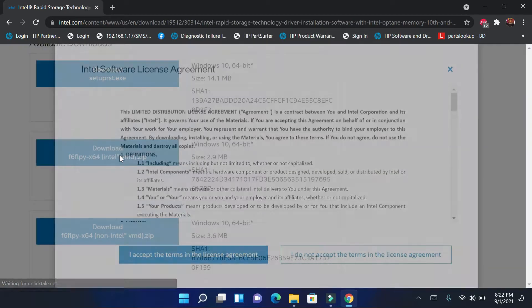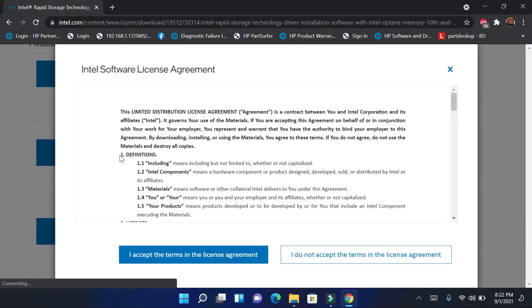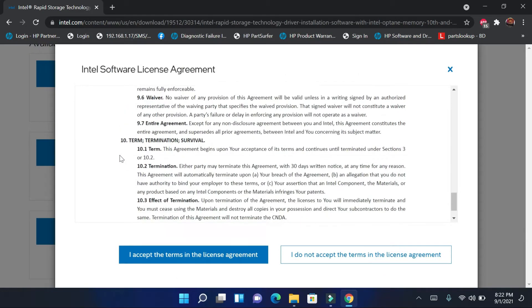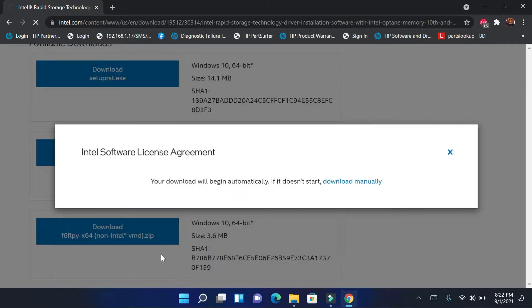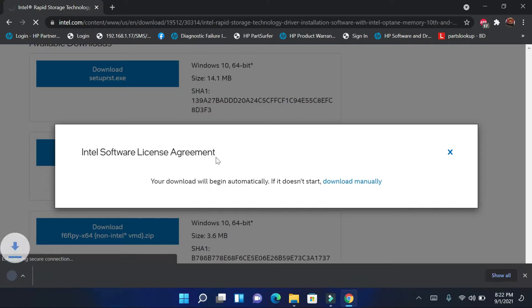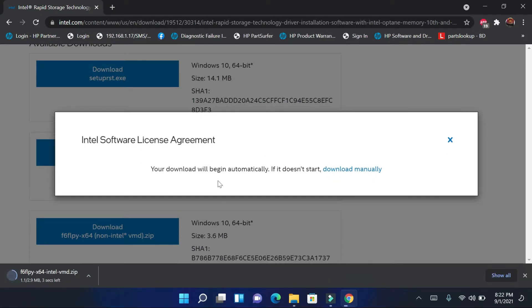I accept the terms in the license agreement. And download will begin.